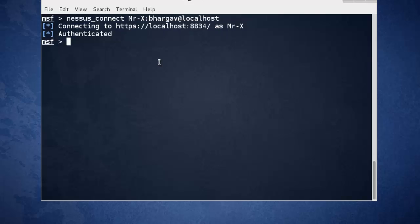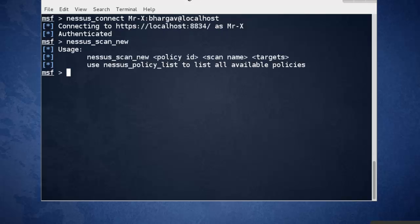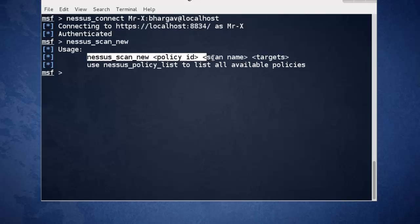Now you can use any command we saw before. We'll just start a simple scan. Nessus scan new. Just press enter. See, its syntax is nessus_scan_new policy_id, scan name, and target.